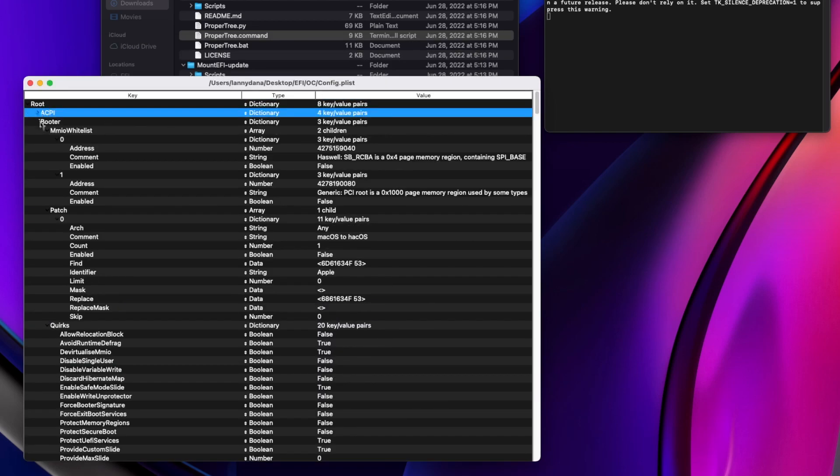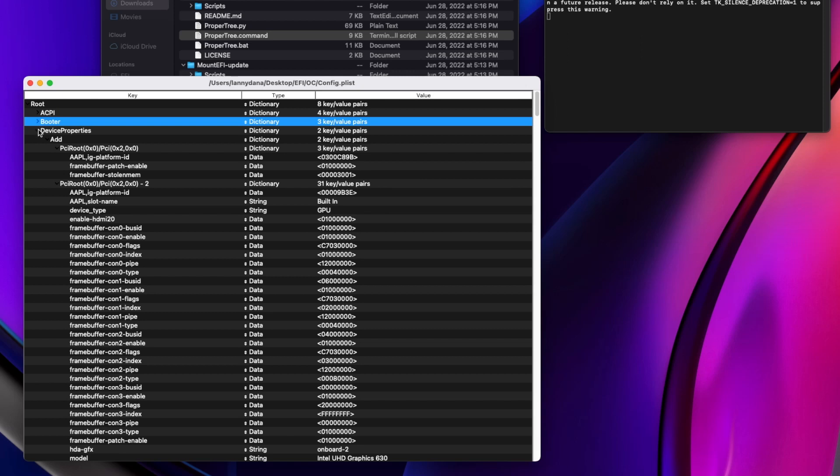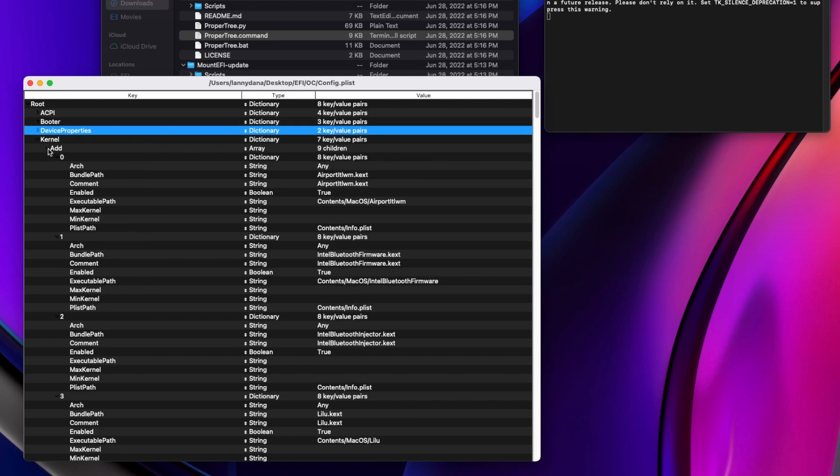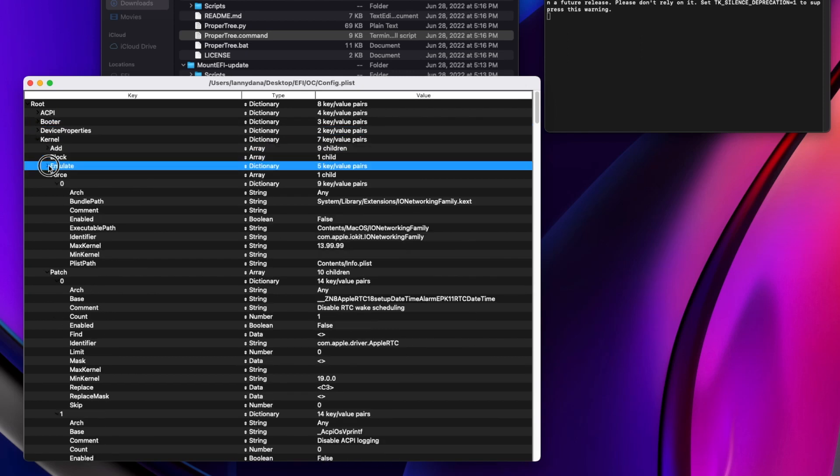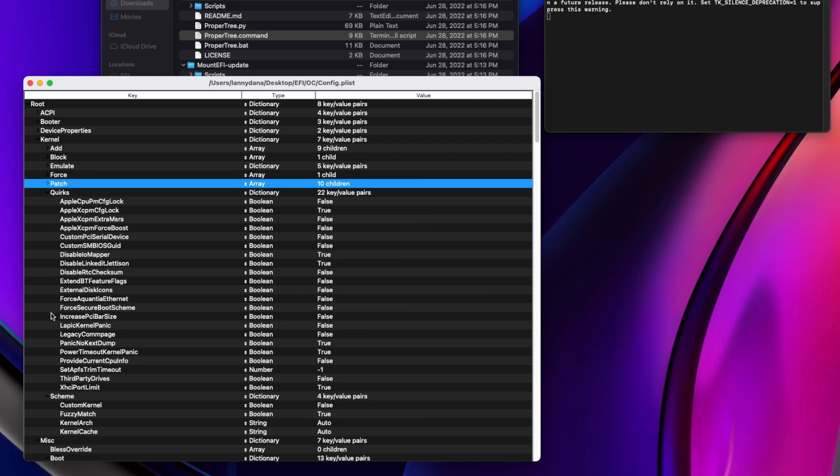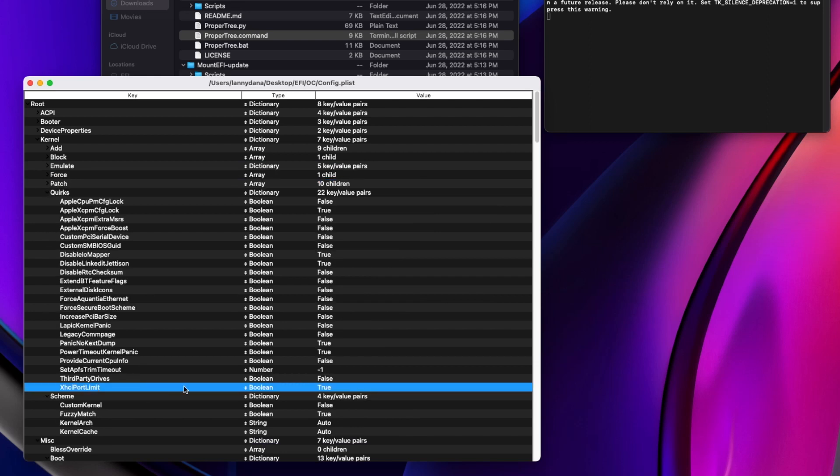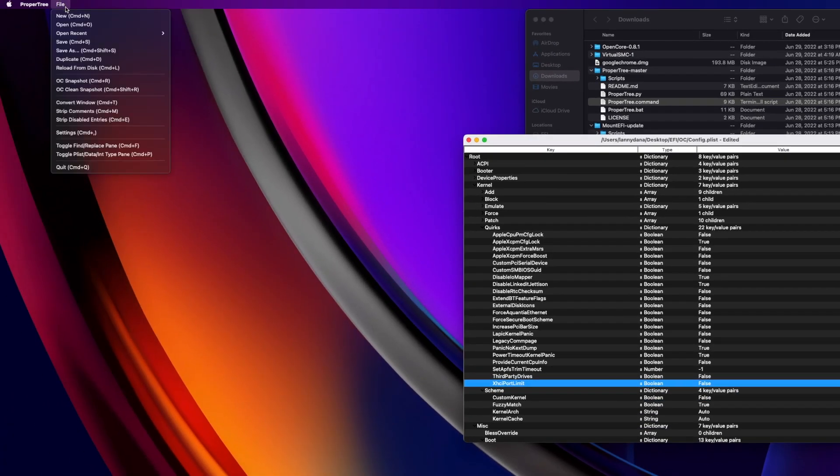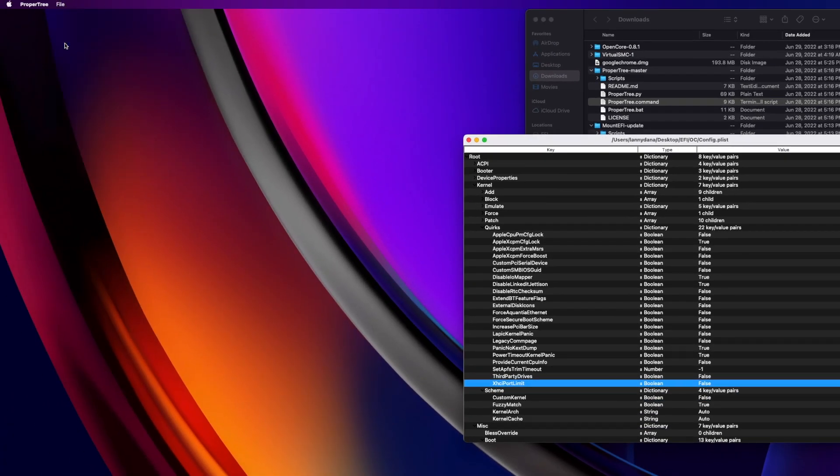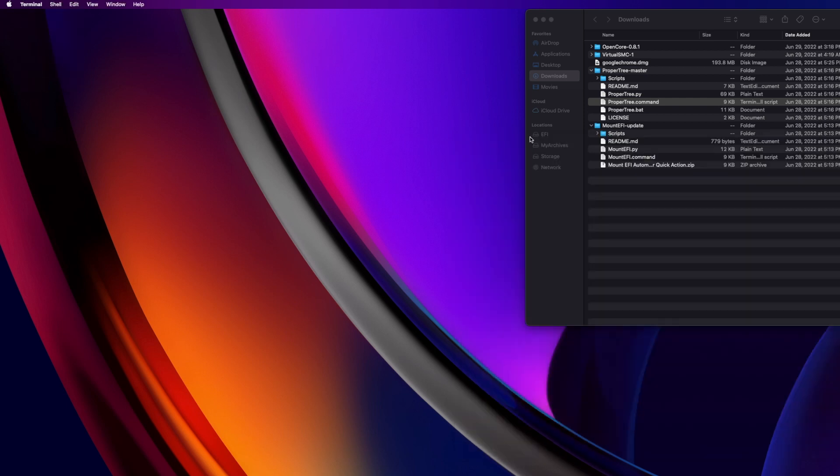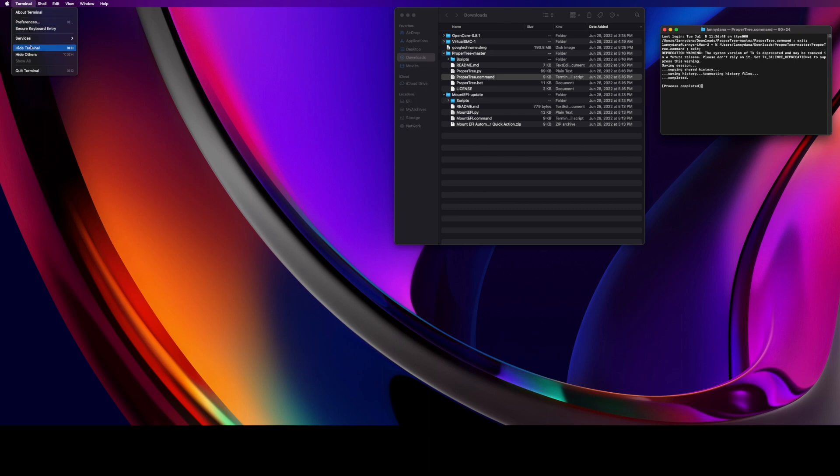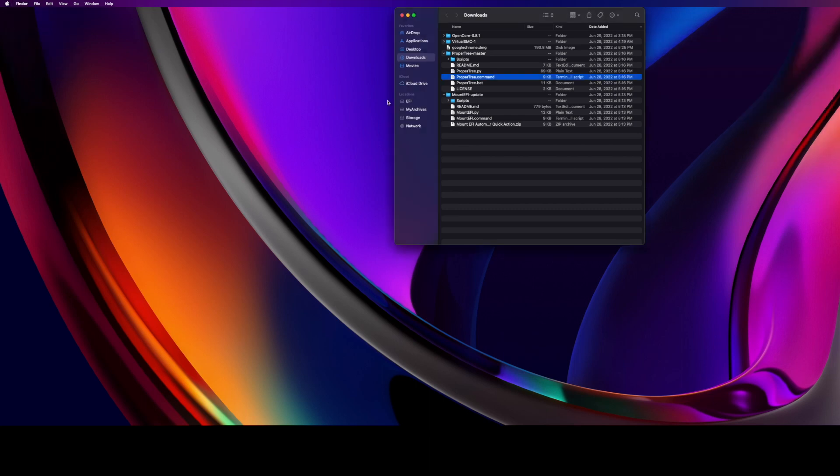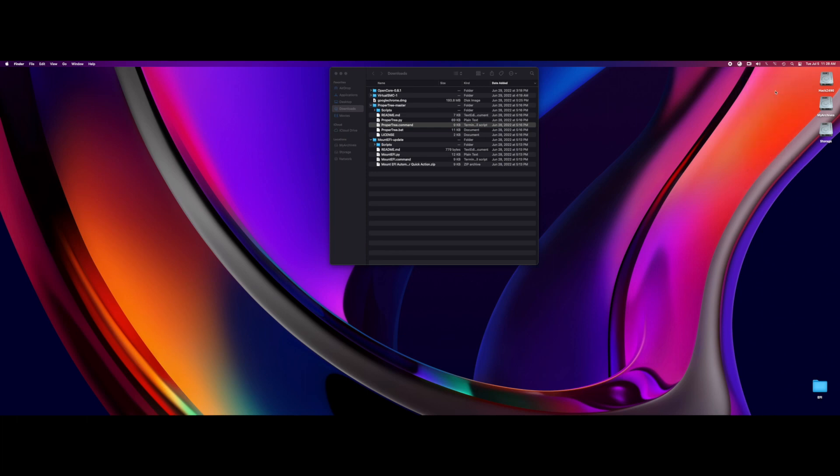And go down to kernel and quirks. And in quirks, we need to find XHCI port limit and set that to false so that it doesn't restrict the USB port discovery on the install. And then save our file, and close it. Then we can eject the EFI folder and restart the computer.